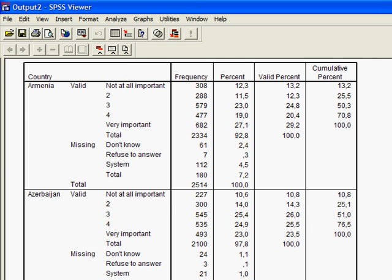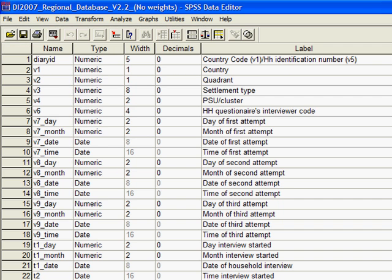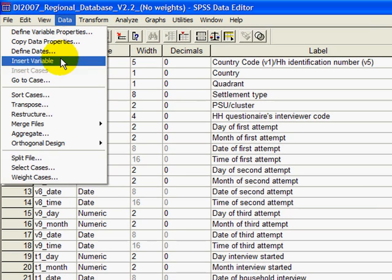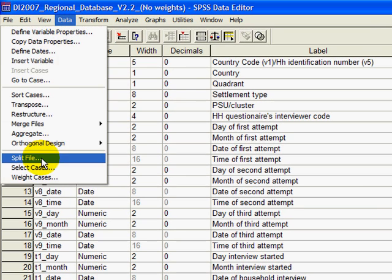So here, quick way of comparing countries or comparing groups. You go to data, split file and then play around with that.